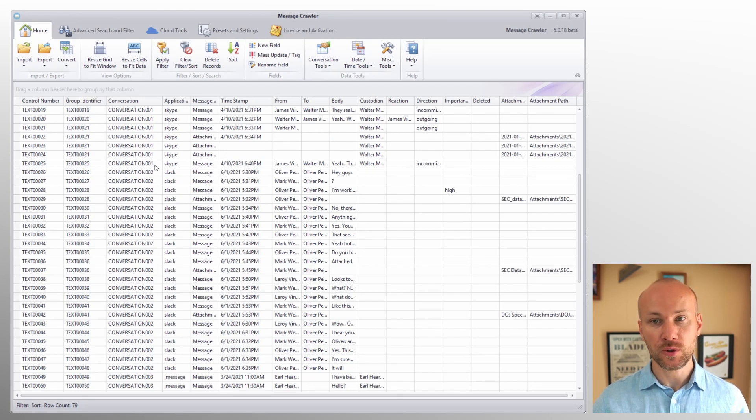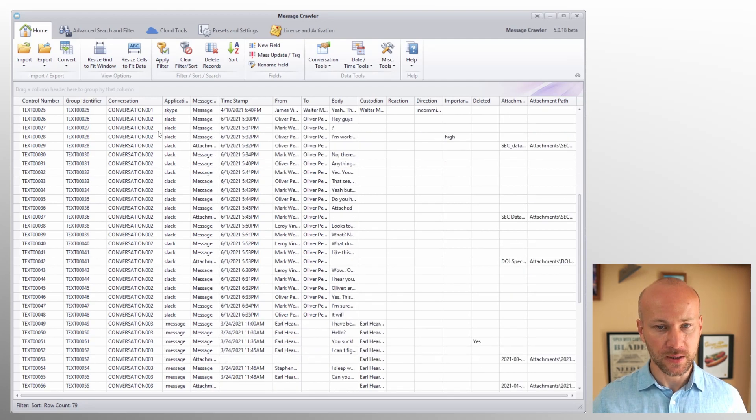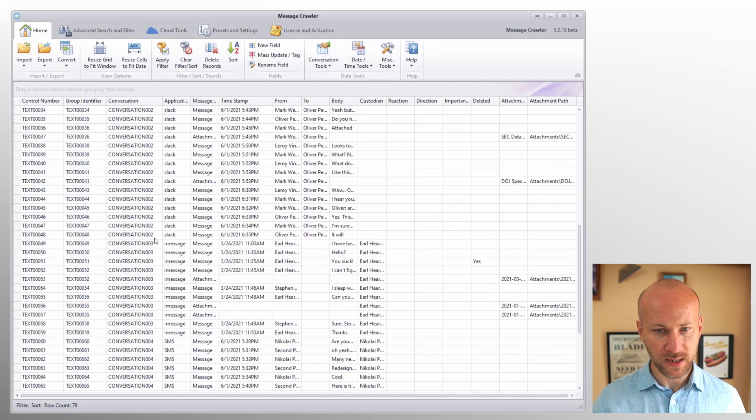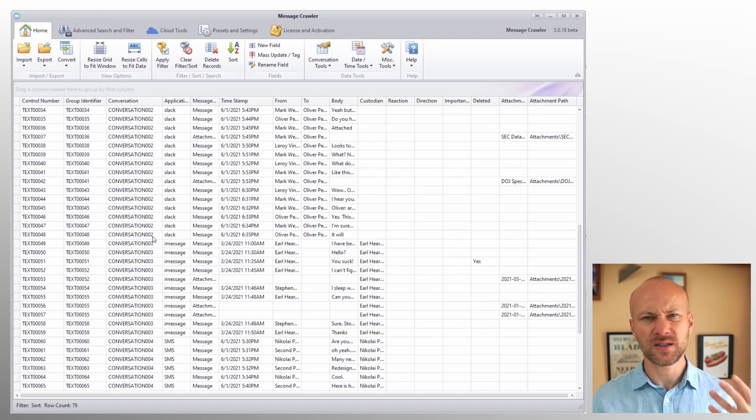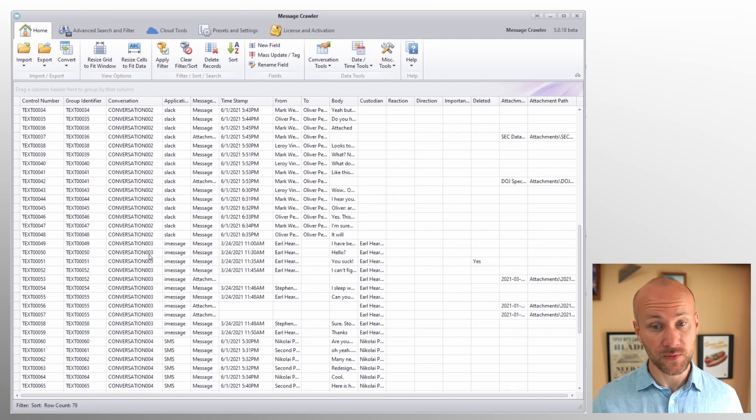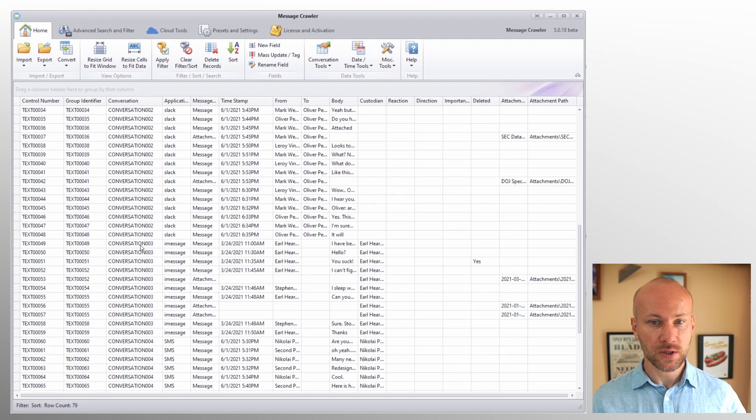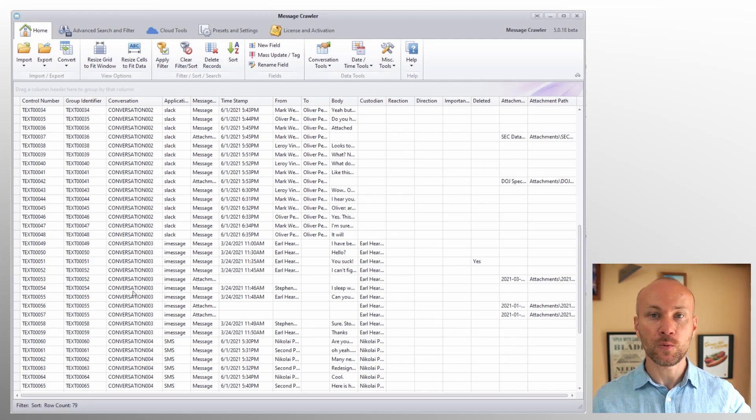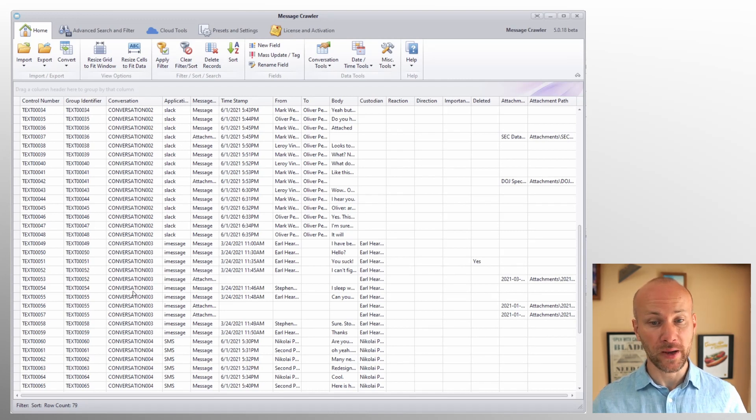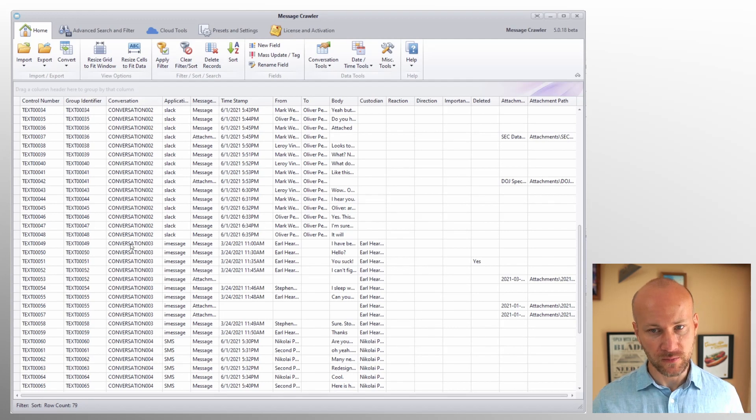When you look at the grid here, you'll see the conversation identifier is one. And then whenever the conversation identifier changes to two, this will tell message crawler to start a new RSMF file. And then it's going to keep scanning down until it hits a different value in this field. So it doesn't care whether it's sequential or not. It's just looking for a change in this field. If you have your data that's not sorted, then you have conversation two, three, two, three, two, three. Each one of those changes will trigger a new RSMF file creation and you're going to have a bad export.